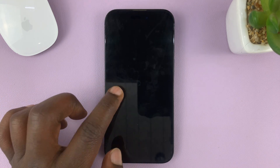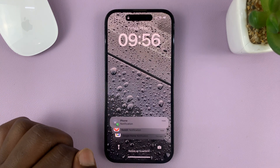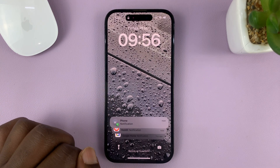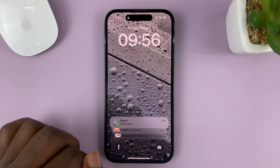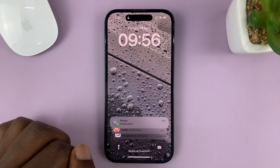Now for this tutorial, I'm using the iPhone 14 Pro, but it's the same instructions for previous iPhones and cellular iPads.